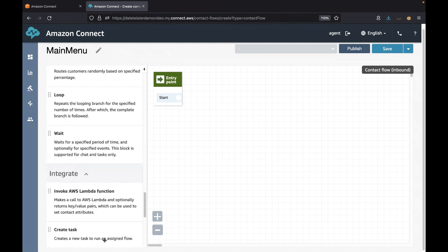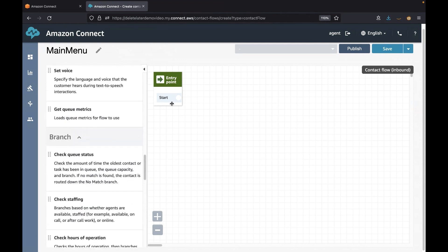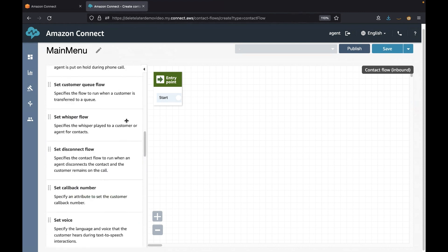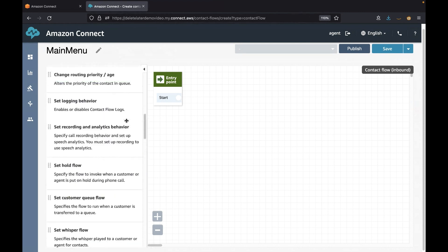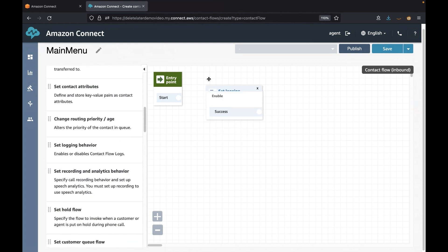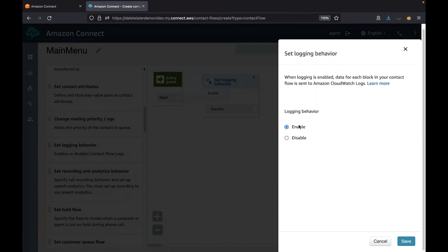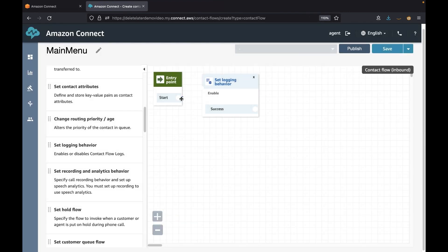The entry point is the starting block when a customer calls the phone number. The first task we will perform is to set up logging. From the left menu choose 'Set', then drag and drop the 'Set Logging Behavior' block to the canvas. Verify the logging behavior is set to enable as the default.